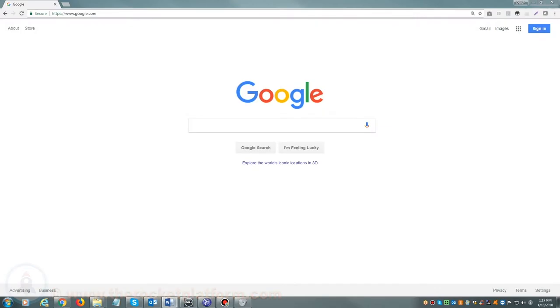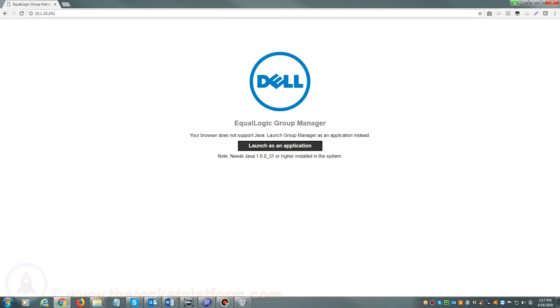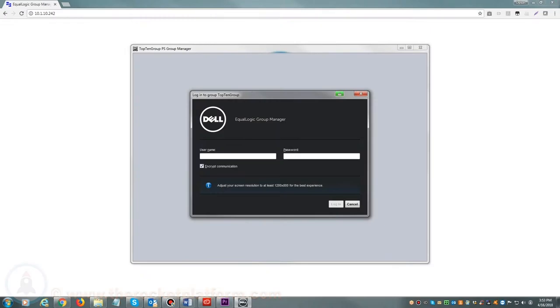If you are accessing your Dell EqualLogic via a web browser, you will open up your preferred browser and in the address bar either enter the host name or the management IP address. Once you see a login prompt, please enter your login credentials.